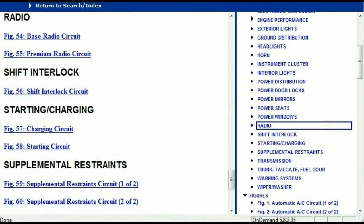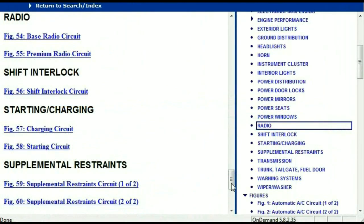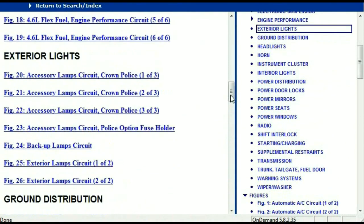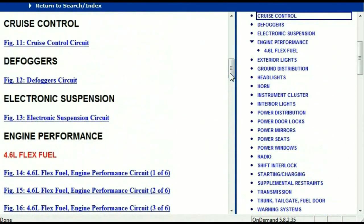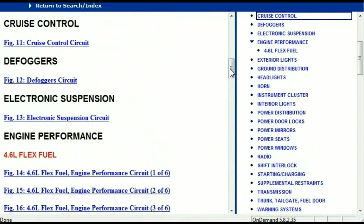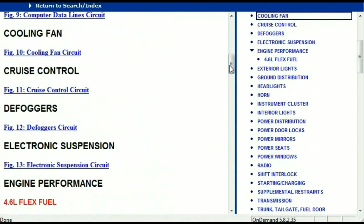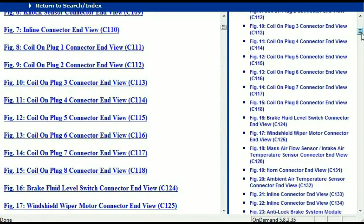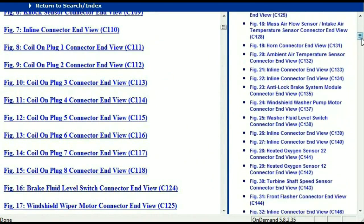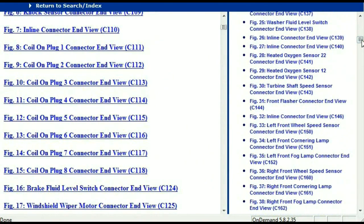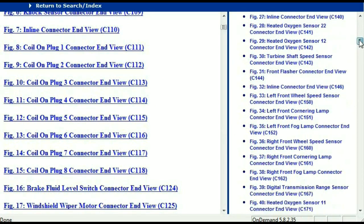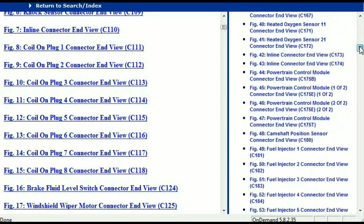Let me take you to the different wiring harnesses and different wiring connectors which are within this vehicle. Right here we've got a listing of all the different wiring connectors, the different wiring harnesses and their end views.